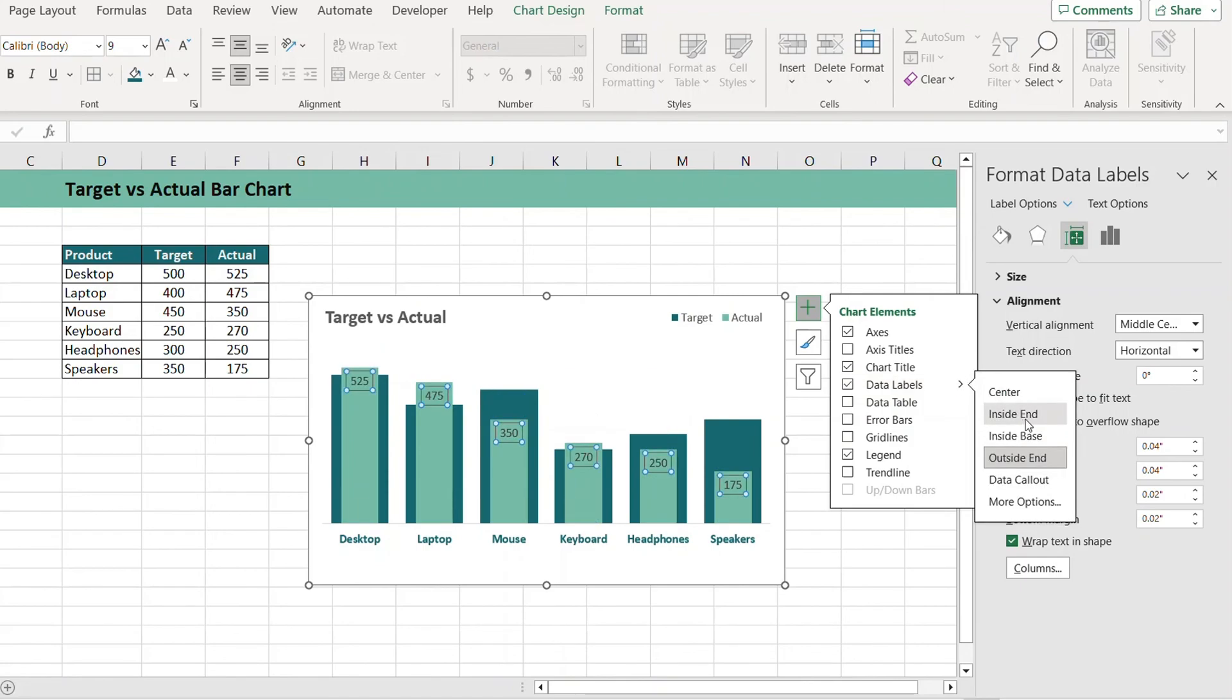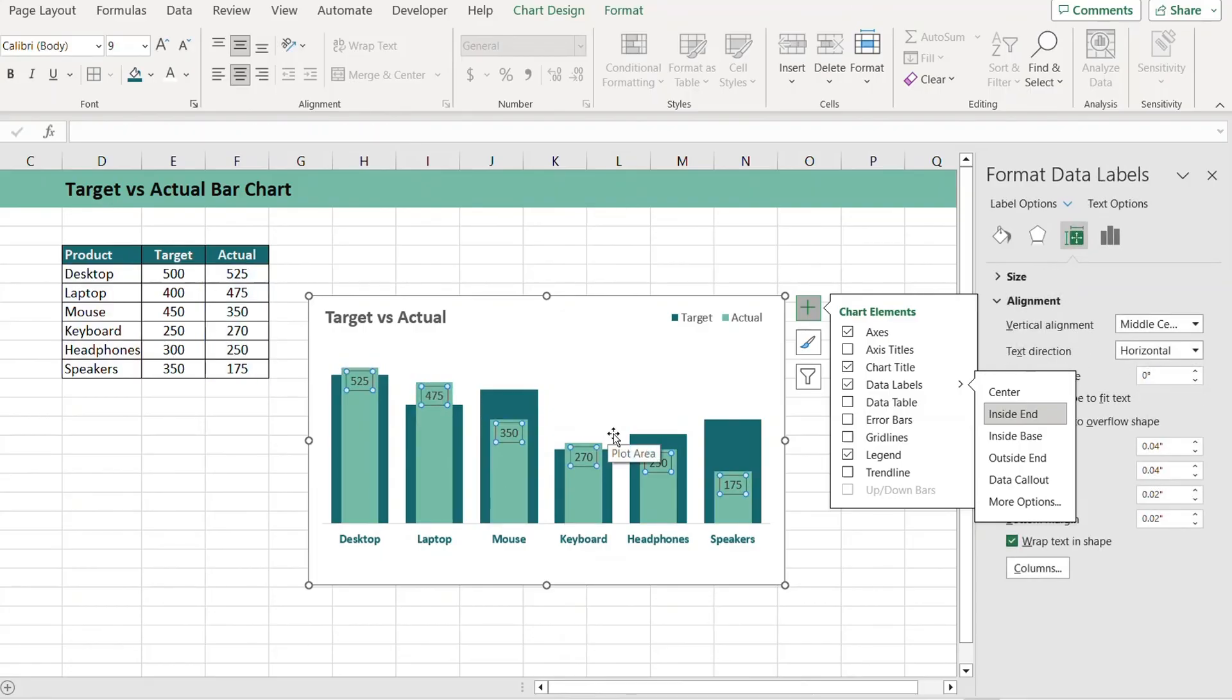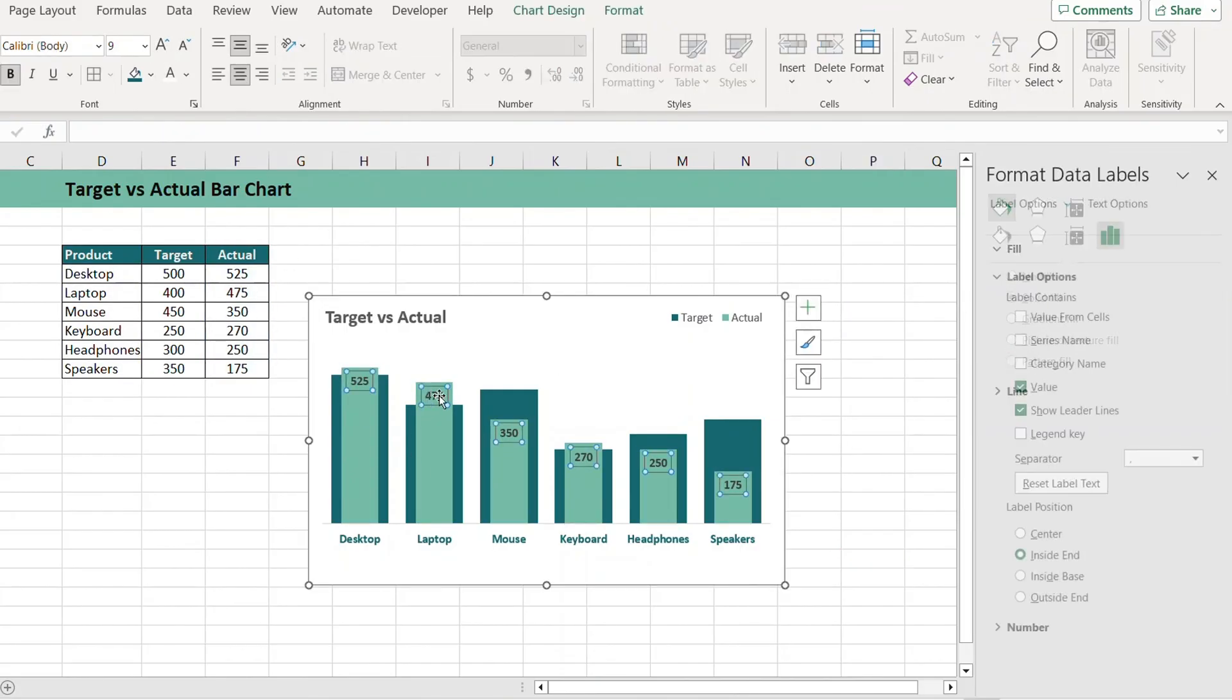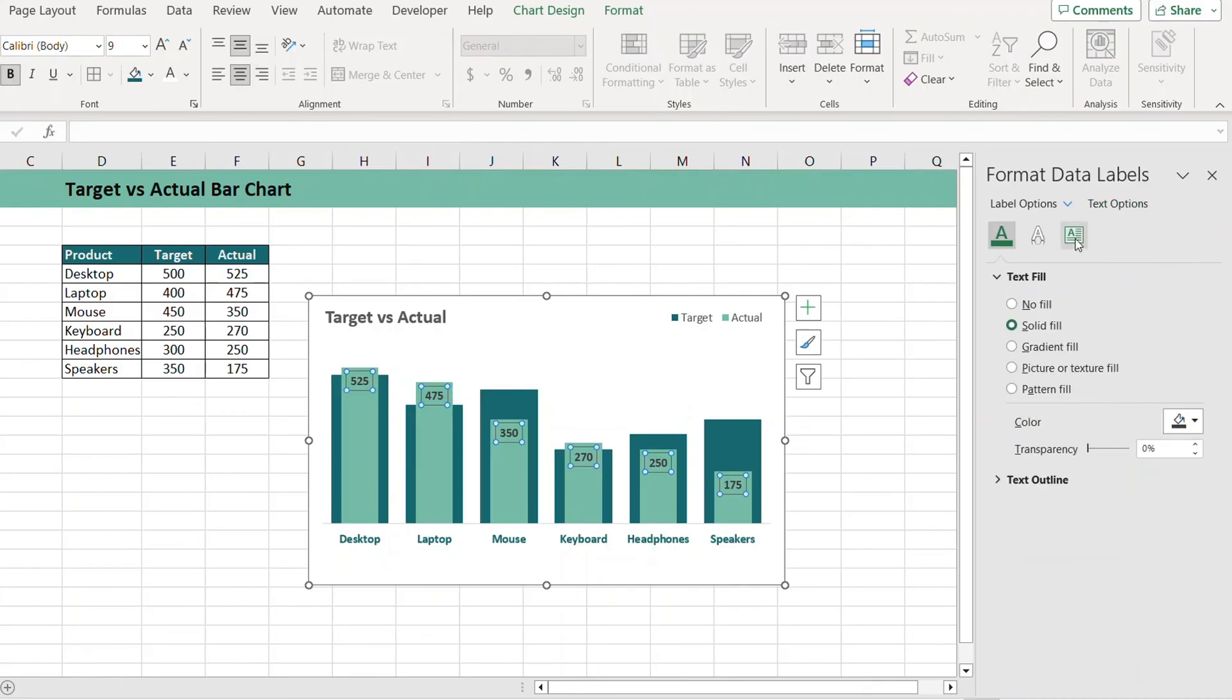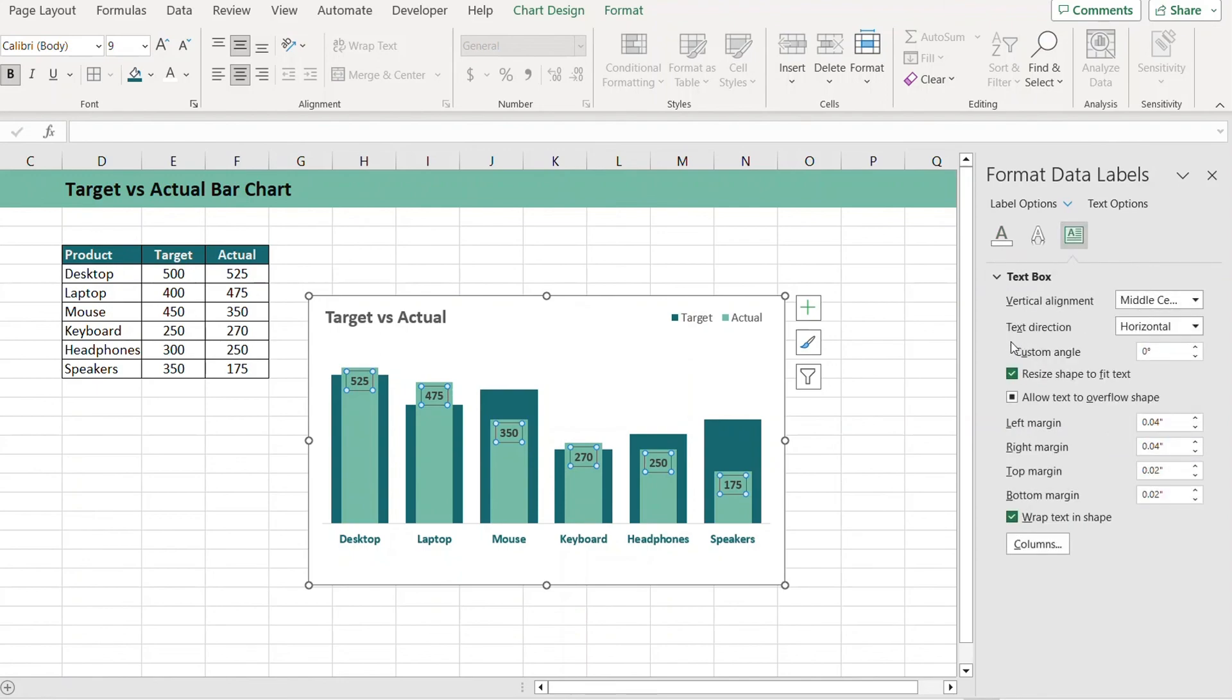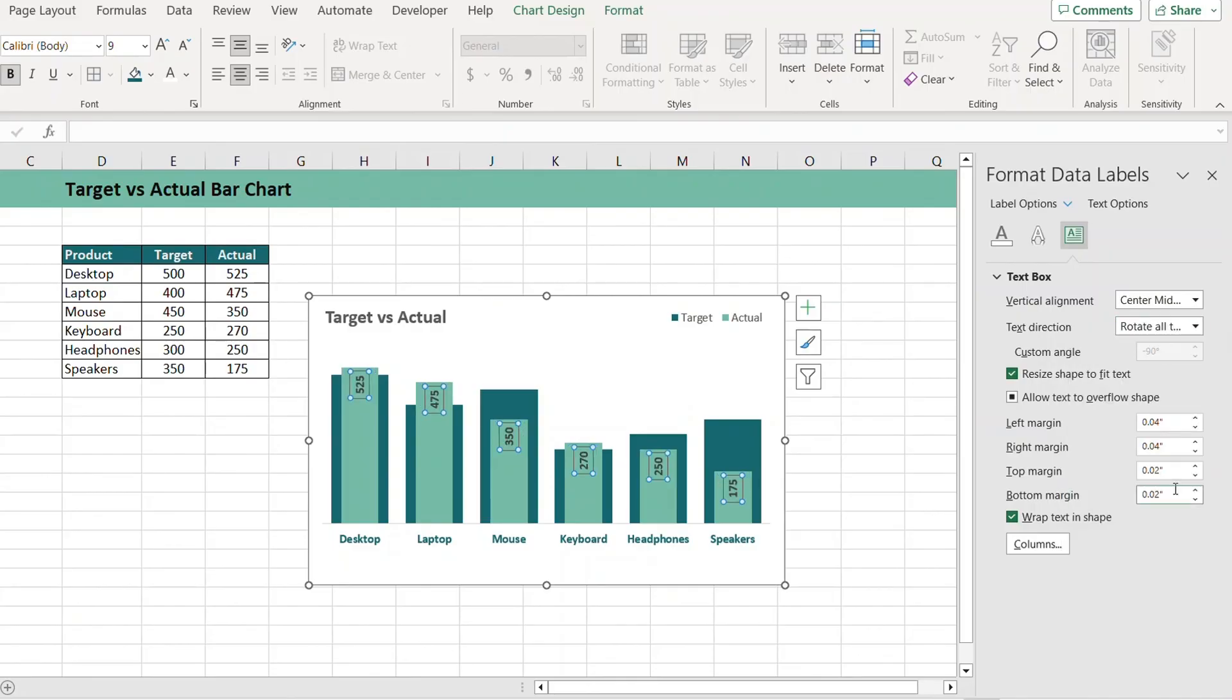Let's show this Inside End. You can also change the color of the text, I'll keep it black. In case you want to change the direction of the text, just click on the data labels, go to the Text Options, from here go to Text Box, and from Text Direction you can select to rotate all text to 270 degrees or there are other options as well.